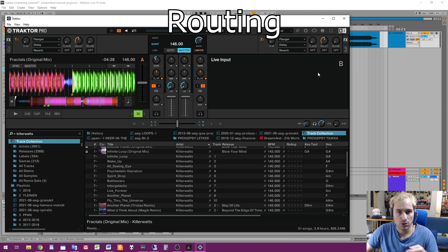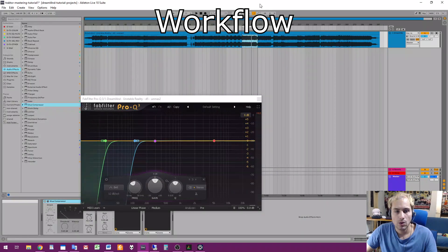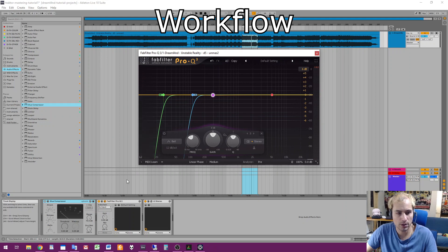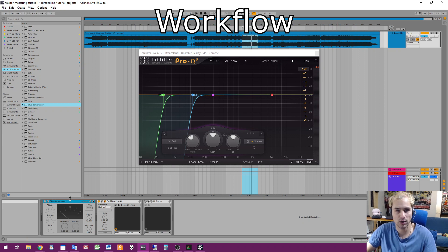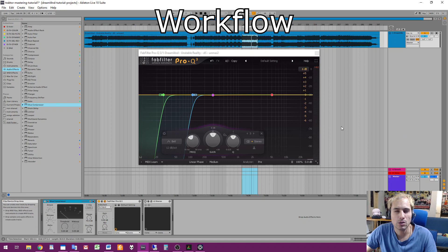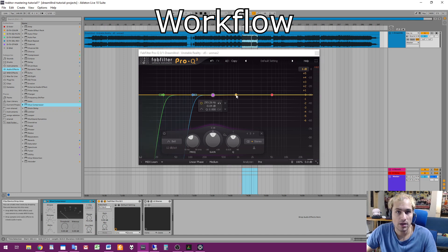Okay, so once again back to Ableton Live. Here I have a sample mastering chain — compressor, equalizer, and limiter. Now the limiter and compressor are disabled and they're kind of outside the scope of this tutorial — it's more about spectral balancing. You don't necessarily have to use a compressor on master for just a simple home master. And now as I'm concentrating on spectral balance, the limiter is also disabled.